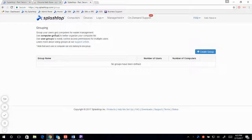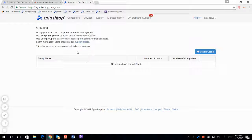You can use computer users and computers for easier management, use computer groups to better organize your computer list, and use user groups to easily control access permission for multiple users. If you need more information, you can click on our support article here. A side note is that each user or computer can only belong to one group.